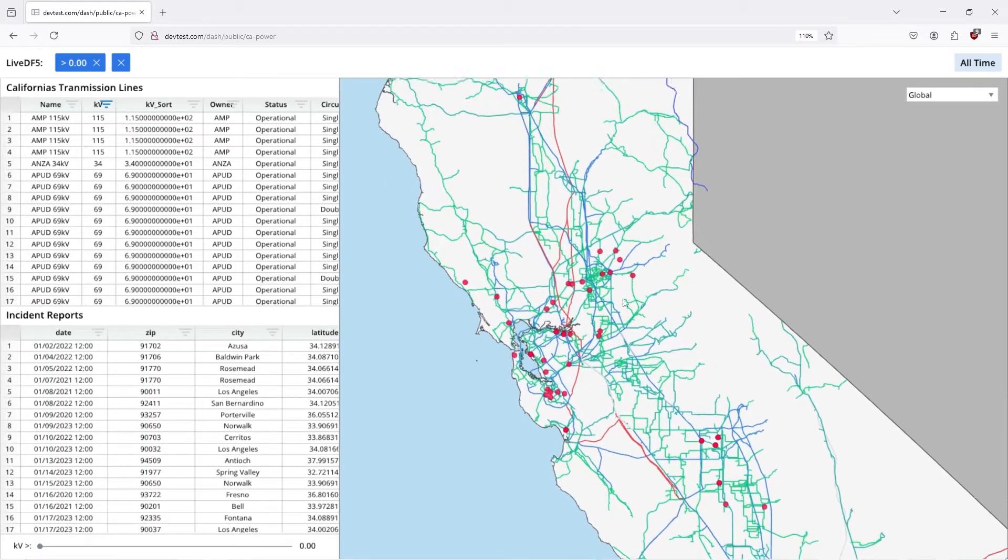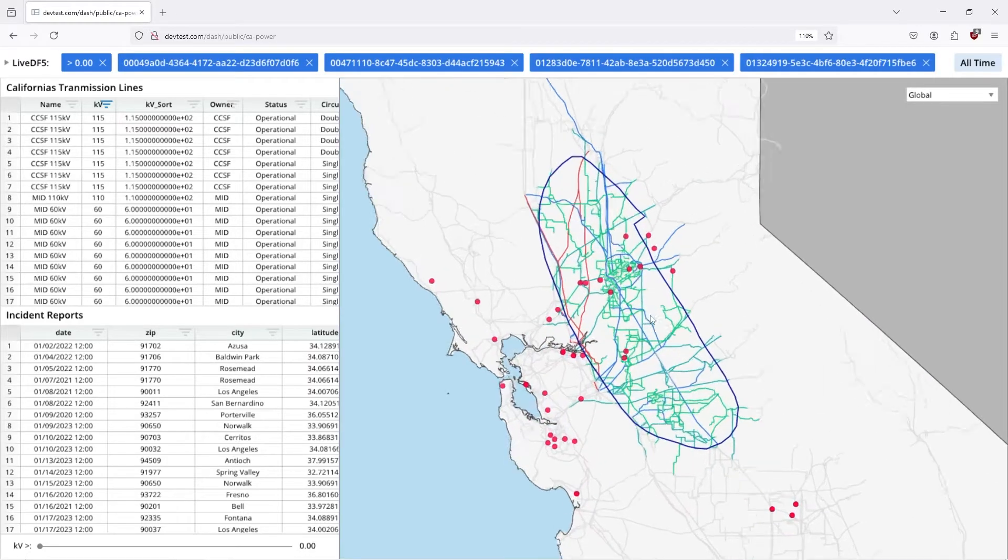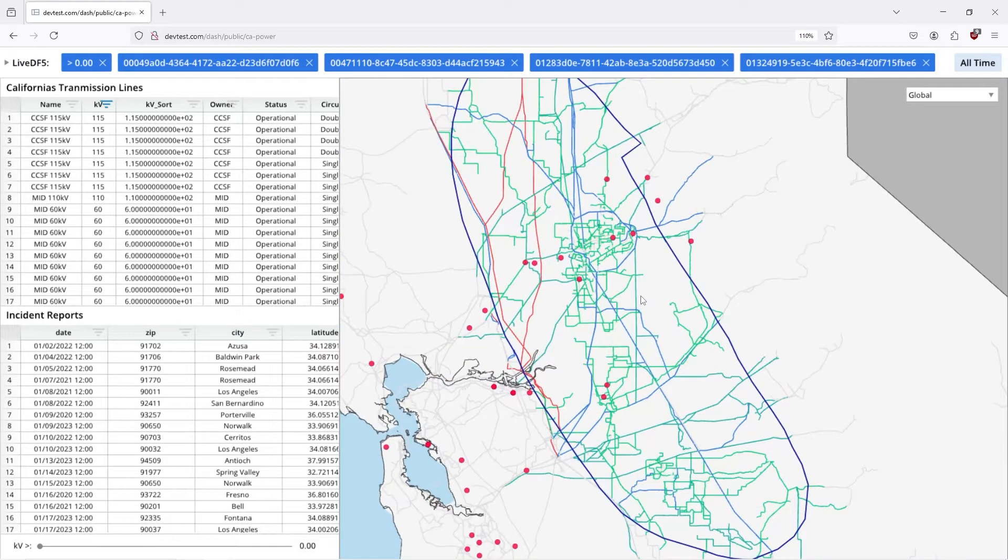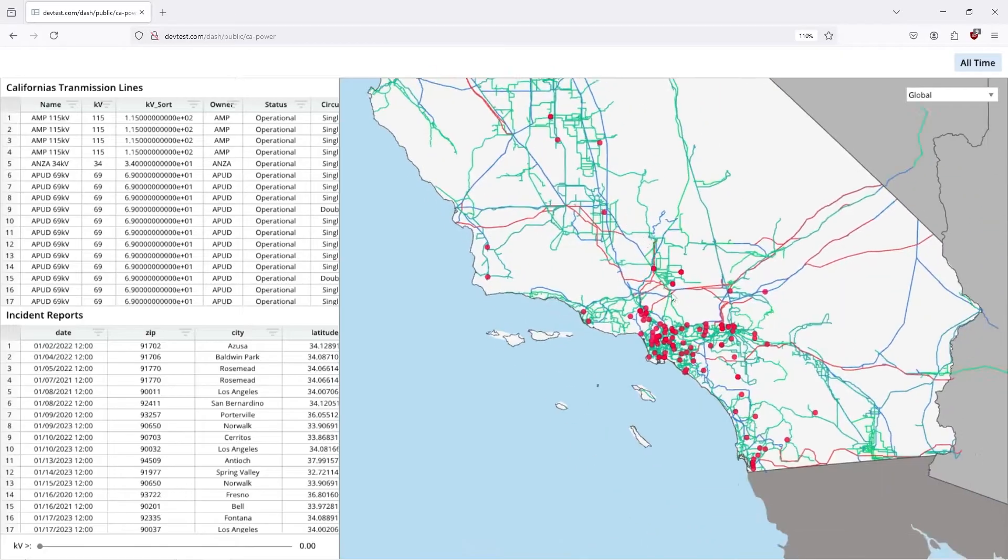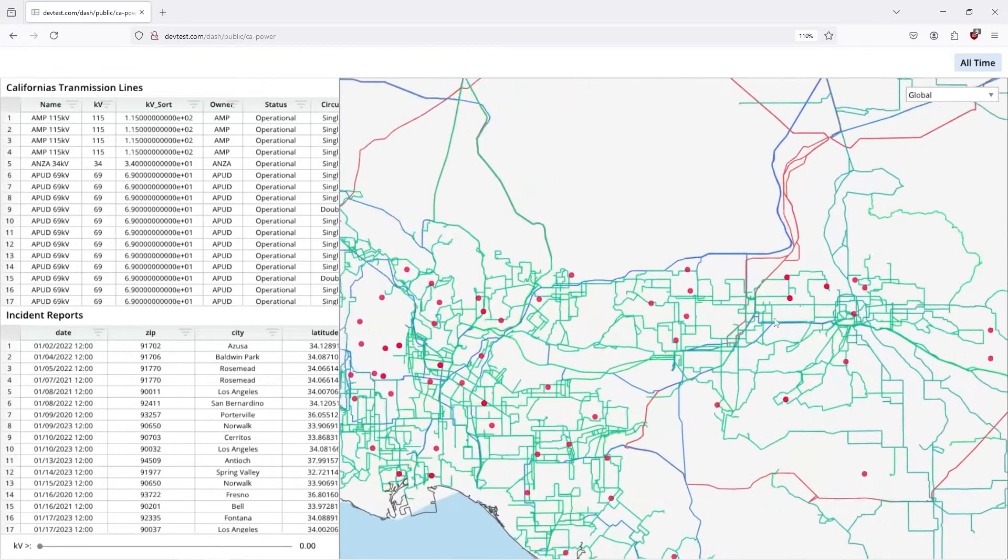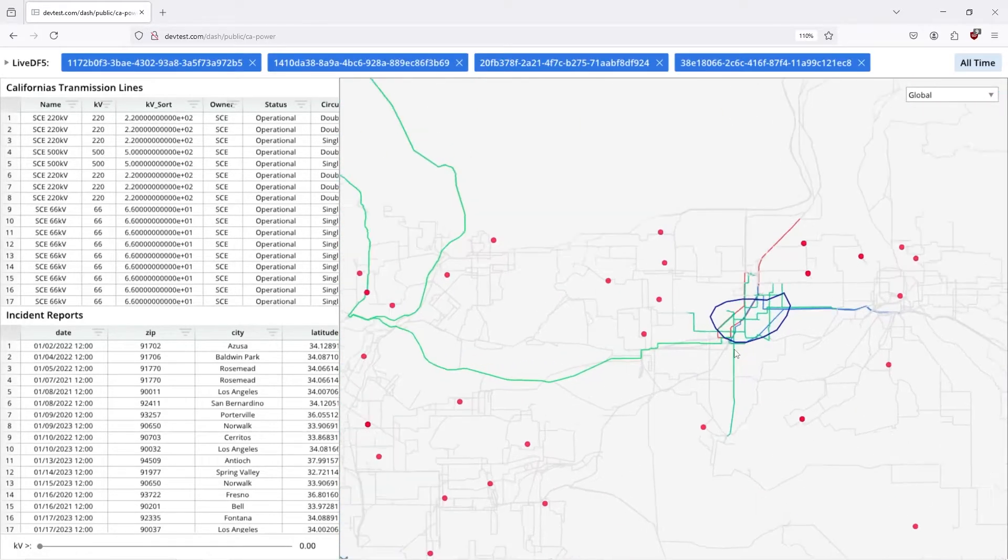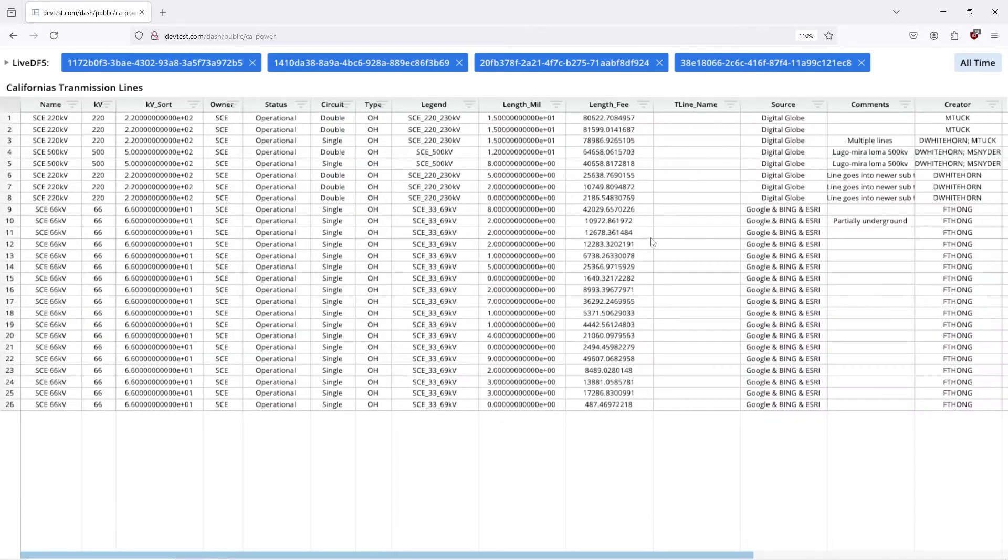We can come in and use a lasso tool, selecting on the GPU and just drilling in on the individual records that we're looking at. Same thing when we come in closer, we can drill in and then pick and unpick the individual power lines.